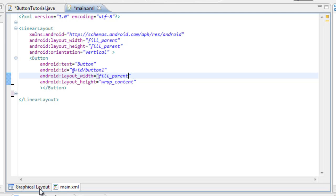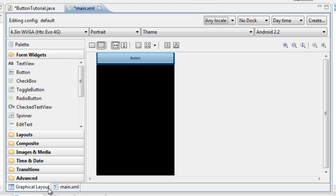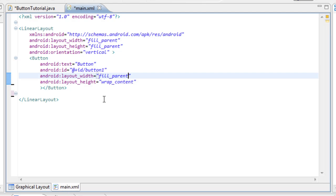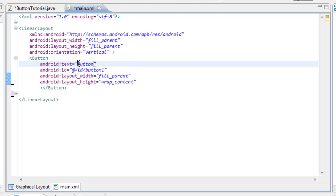That way you can see over in the graphical layout the button just fills the whole entire view — it fills the parent's view. That's all we need to do. Now we're going to change the text of the button from 'button' to 'alert'.